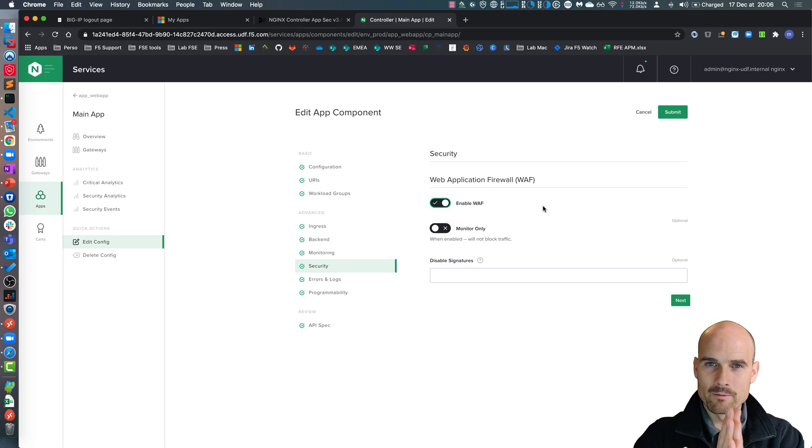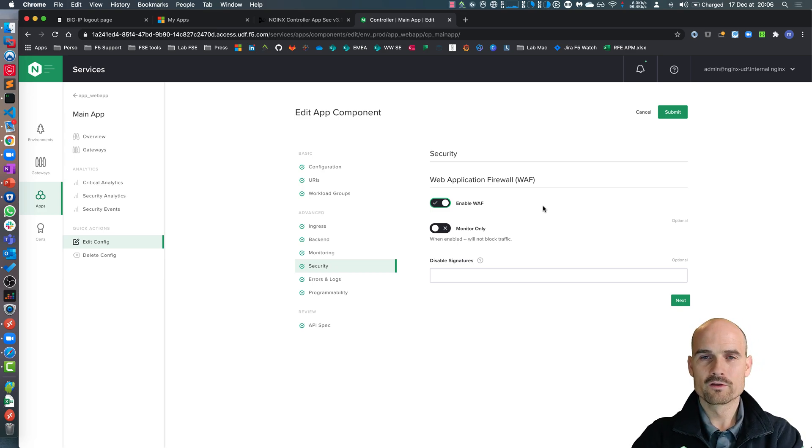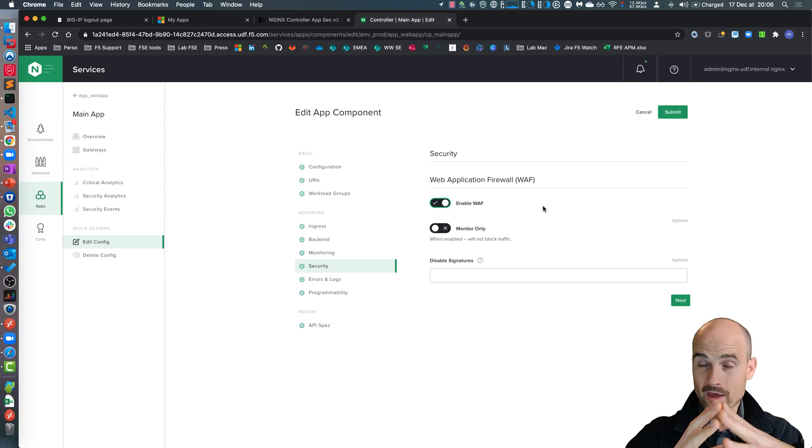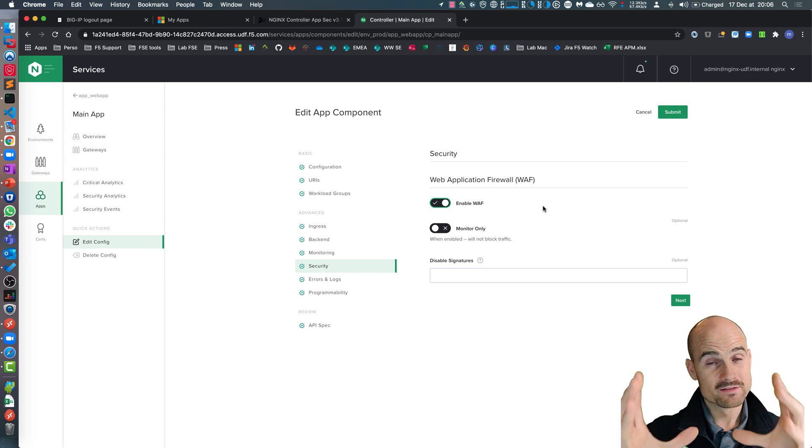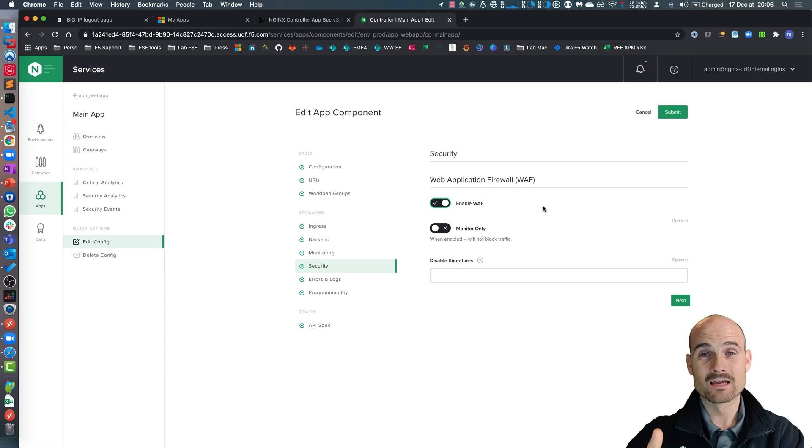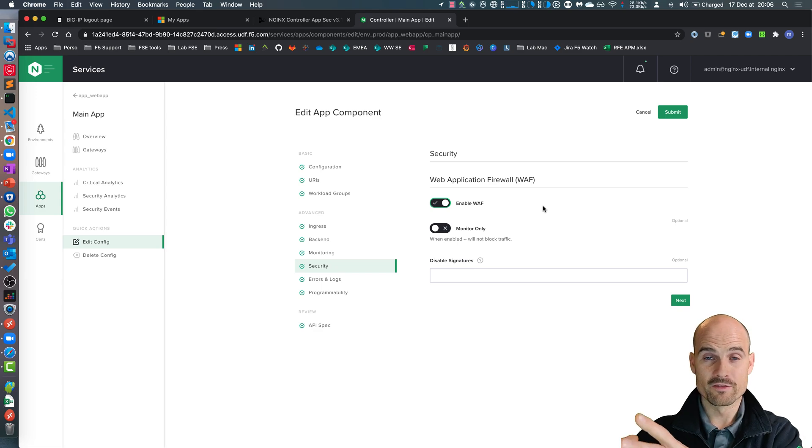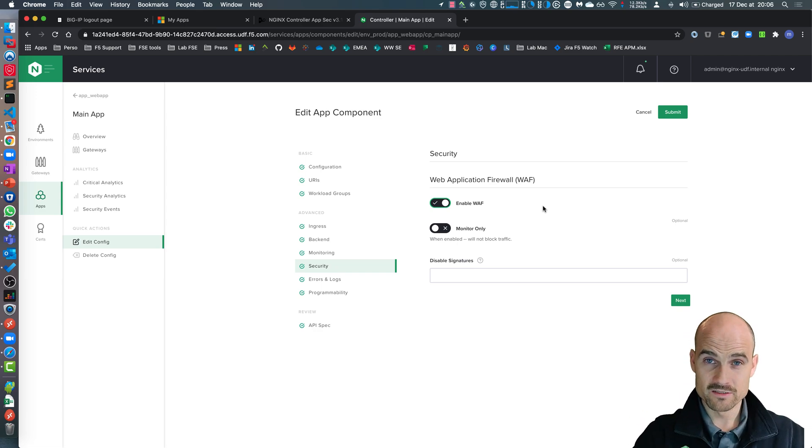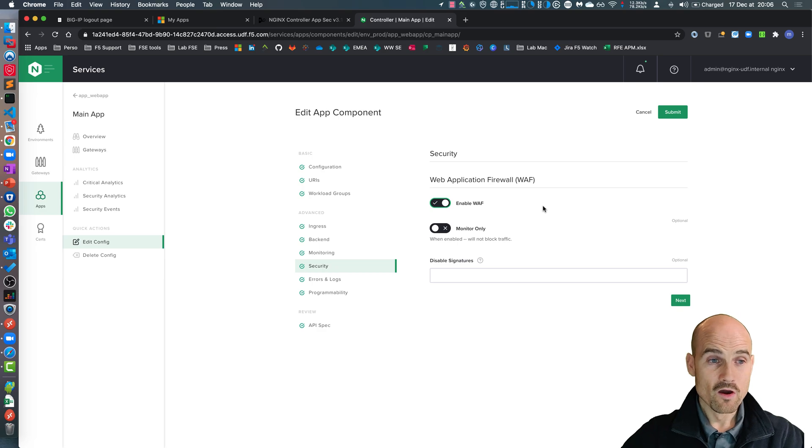I enable the WAF with the default OWASP top 10 policy from Nginx and from F5, because it's exactly the same between an advanced WAF from the big IP and an Nginx app protect.